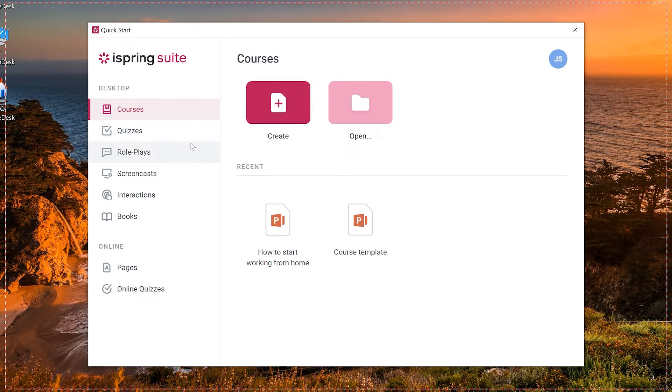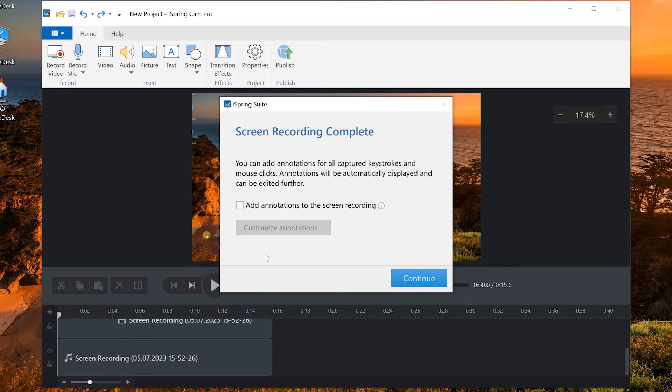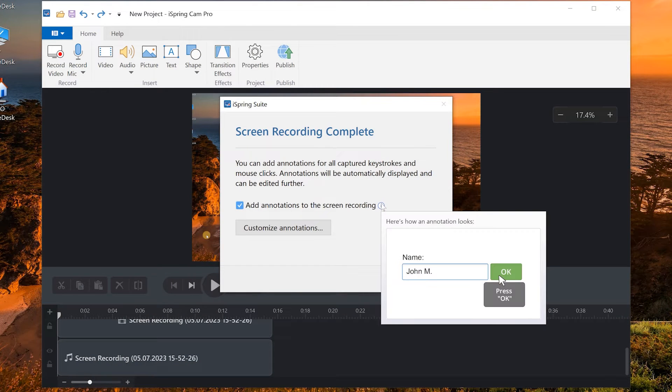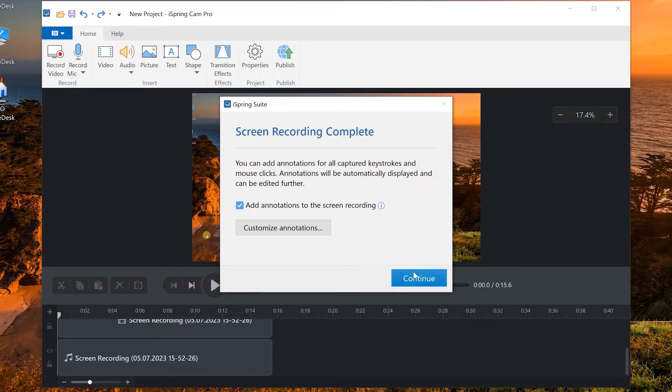When you're done recording, just select F10 to stop. You'll be given an option to add annotations, which will add annotations to all captured keystrokes and mouse clicks.